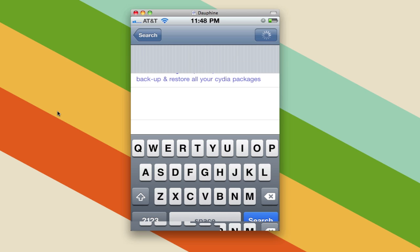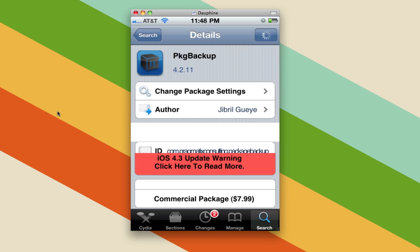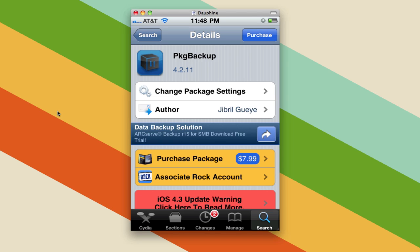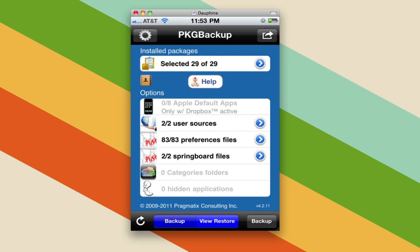I'm going to install it just like I would any other Cydia app — load up the page, wait for it to load all the details and for the button to change. This is where the rub comes in: it is a $7.99 package, so if you want it you have to buy it. It might not be as cheap as App Backup, but is it better? We'll find out.